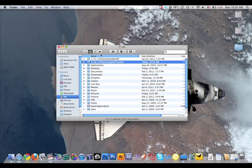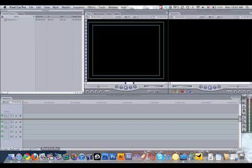Now that we have our folder, we're going to open up Final Cut Pro and we're going to save a project file into the folder.